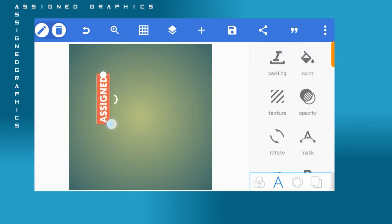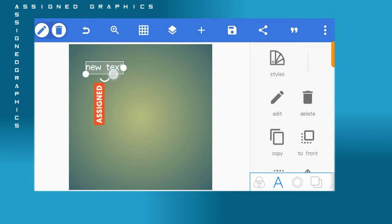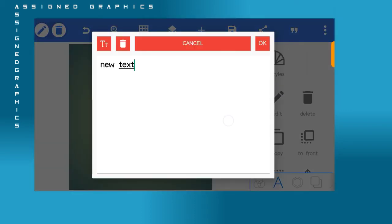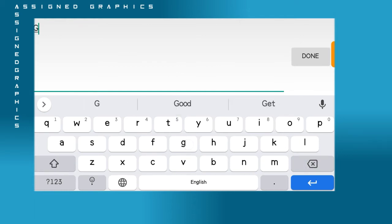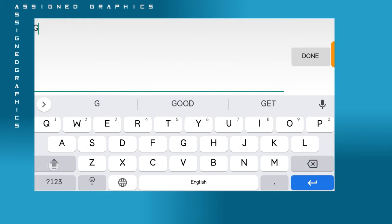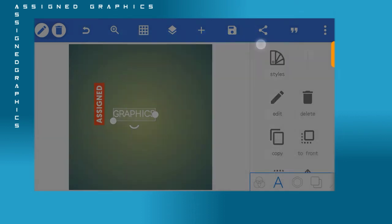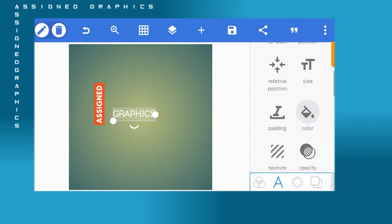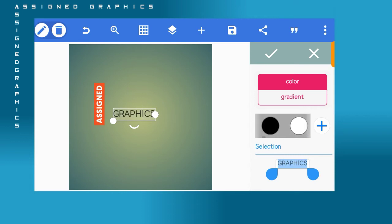Then reduce the size of the text you edited and go to a new text. On this new text, type the name of your brand. For the purpose of this tutorial, I'm going to type 'Graphics' — that will be the second part of the name Assign Graphics.